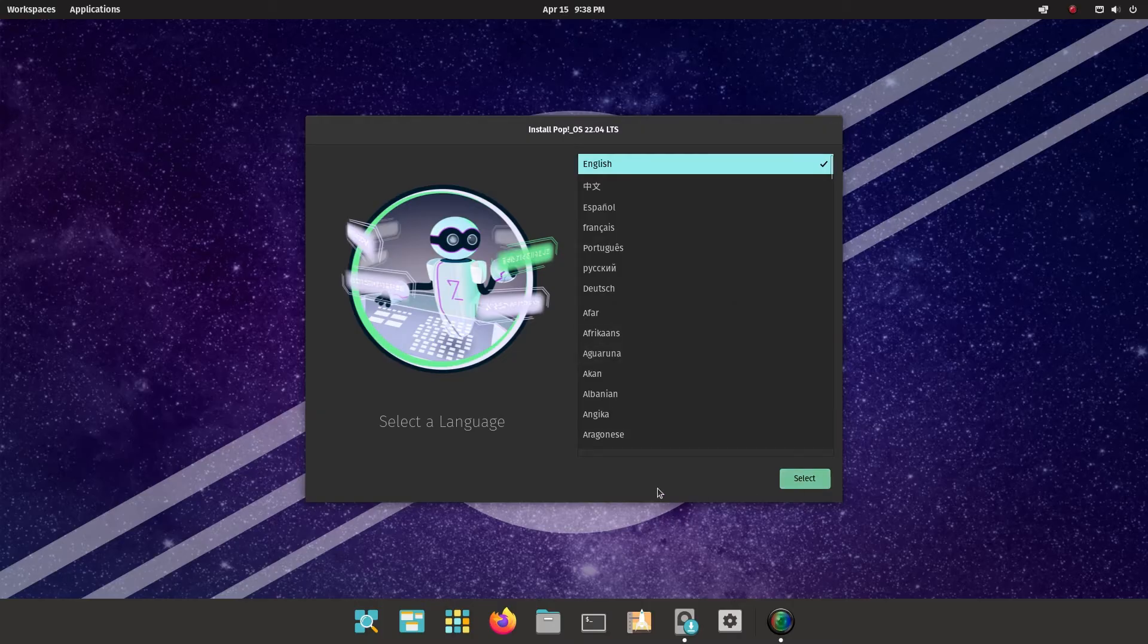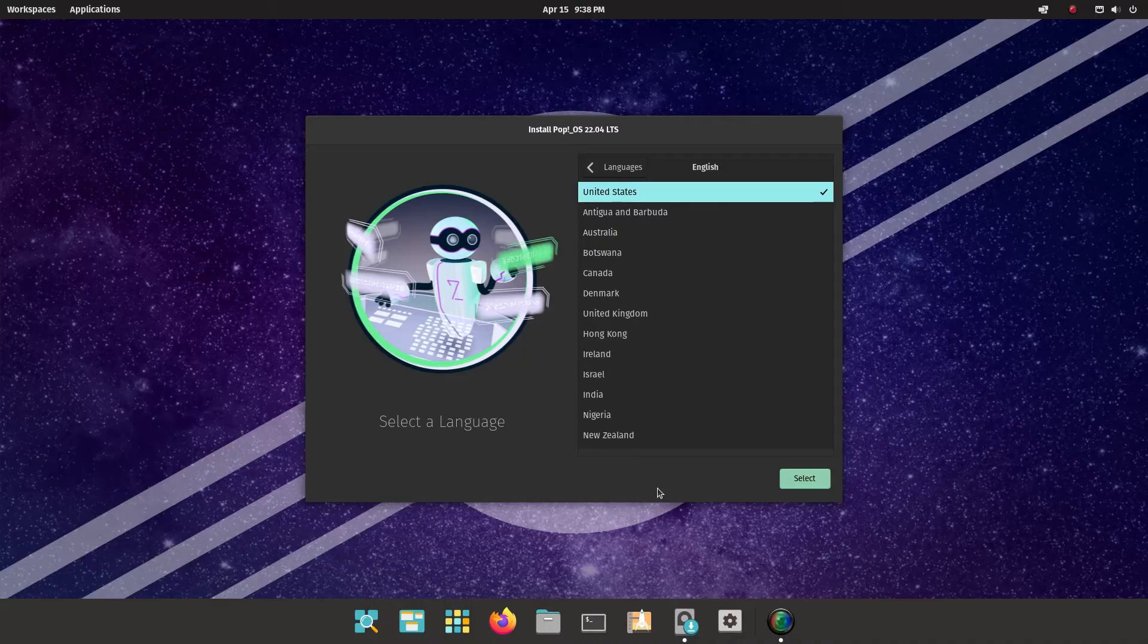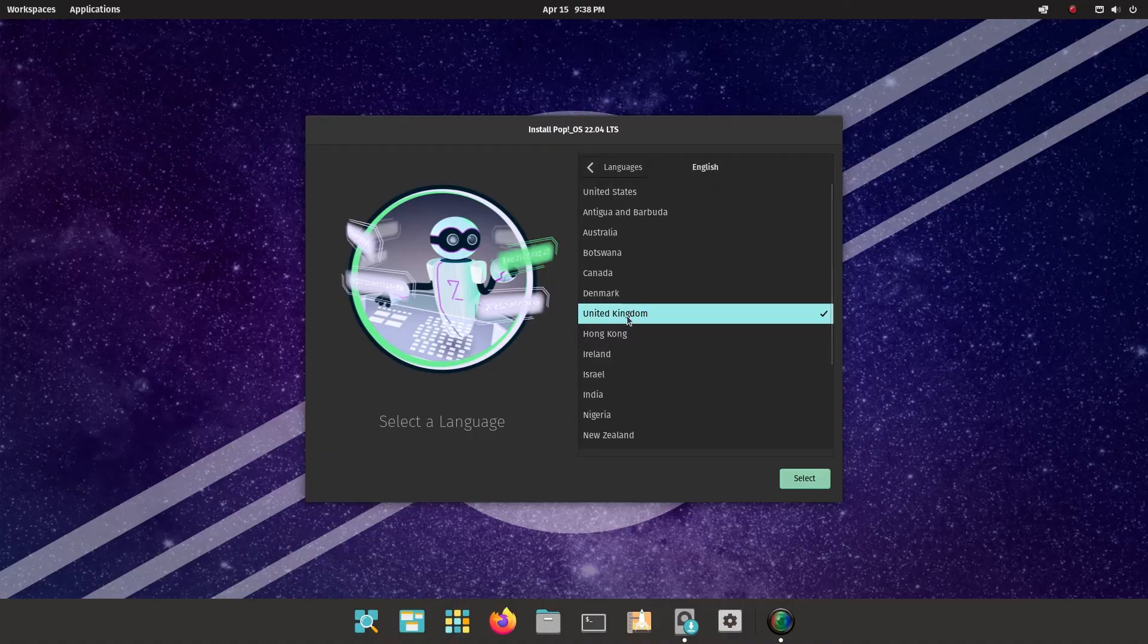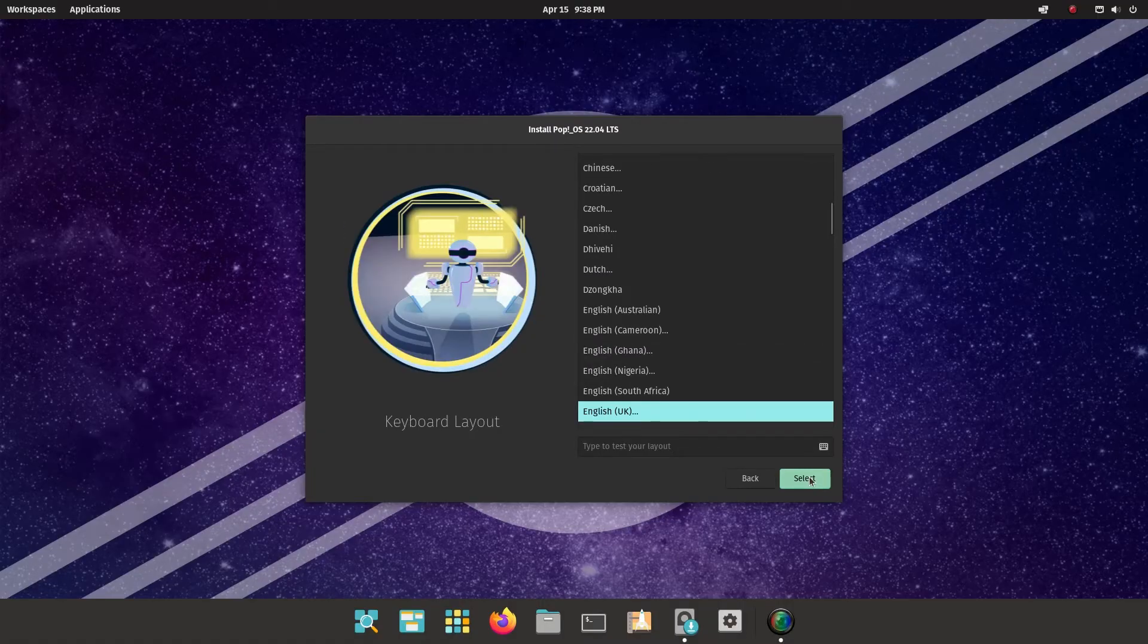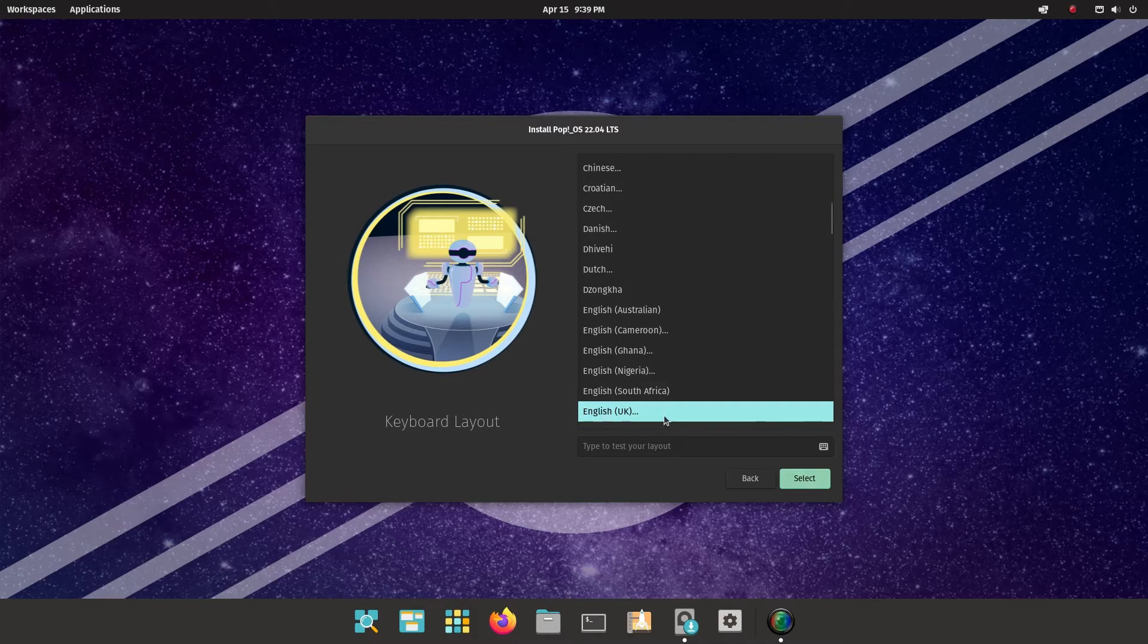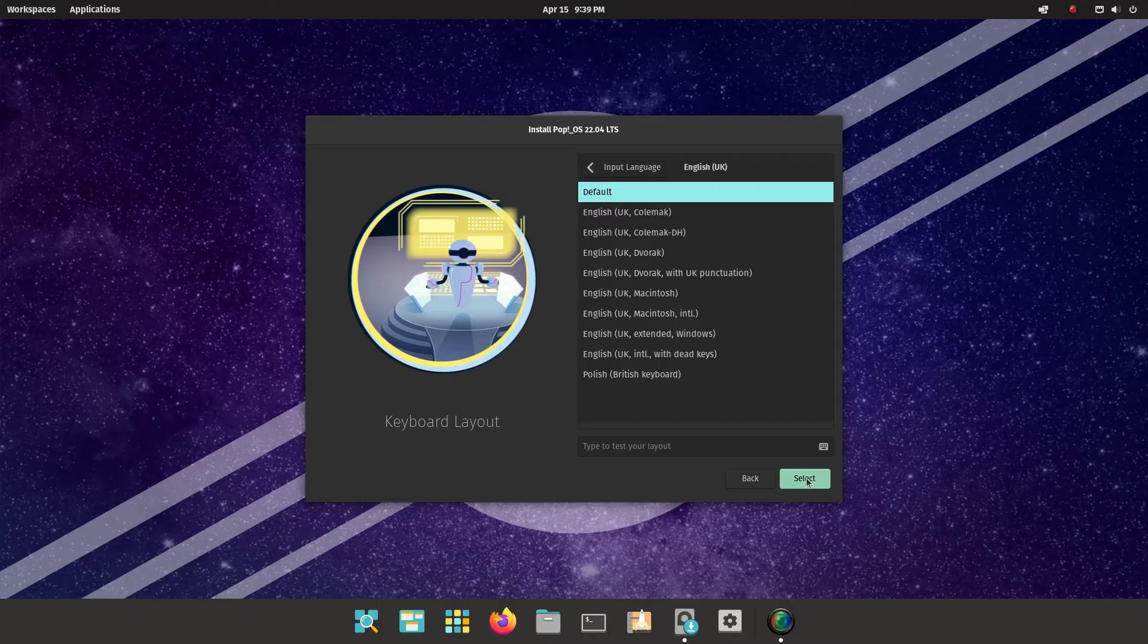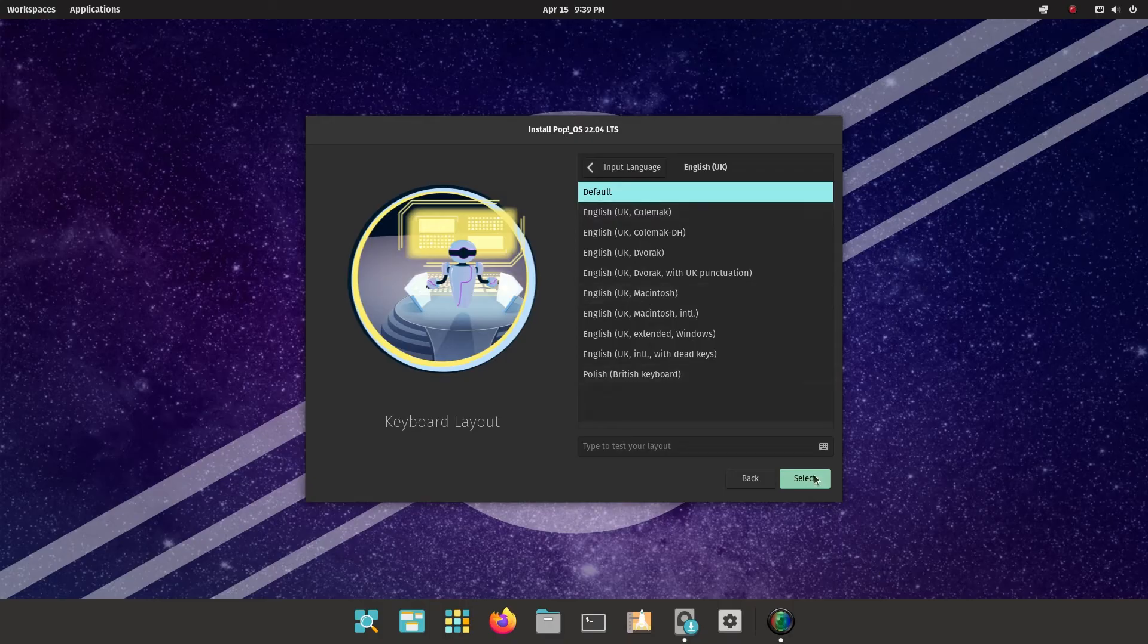Click select. And then it's asking which variety of English you want. I'm in the UK, so I'm going to choose United Kingdom. Click select. And the keyboard layout again. Choose the keyboard layout for your particular country. So in this case, I've got a UK keyboard. And now it's which of the UK keyboard layouts do you want. So default.